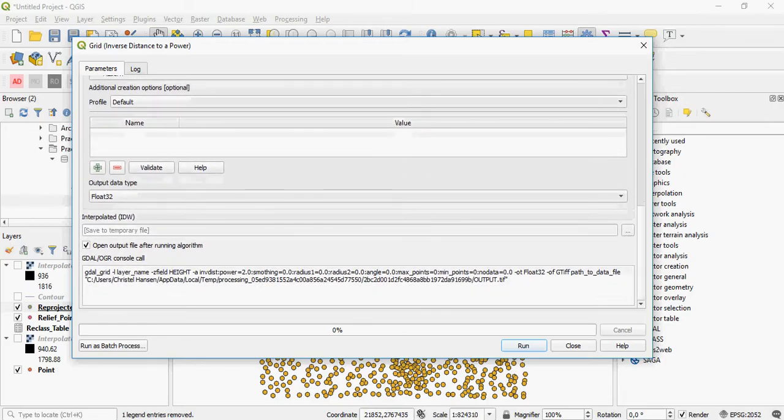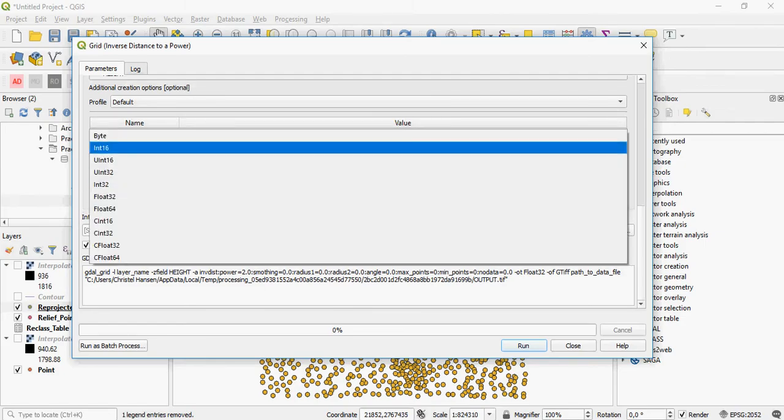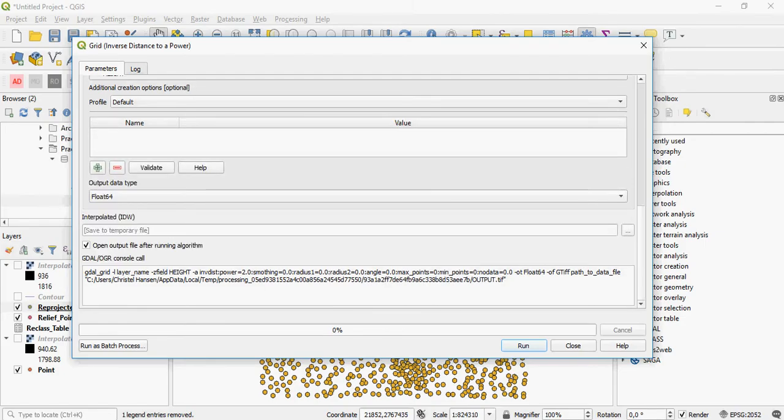Then you can also say what the output data type will be. Float 32, you can give it an integer value, anything you like. And here are your actual GDAL...